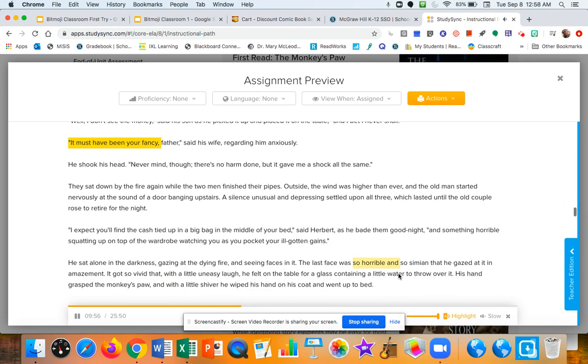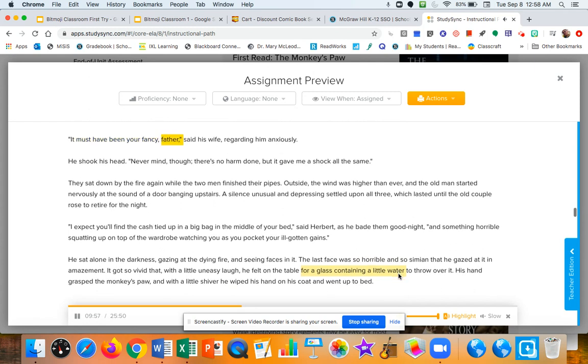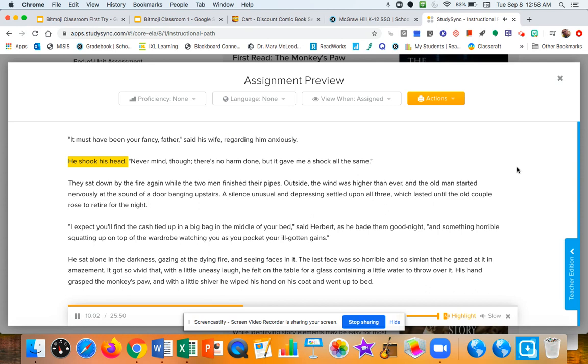It must have been your fancy, father, said his wife, regarding him anxiously. He shook his head. Never mind, though. There's no harm done. But it gave me a shock all the same.